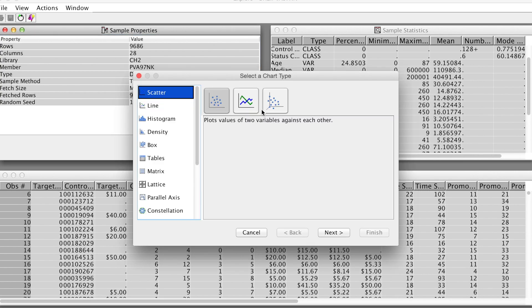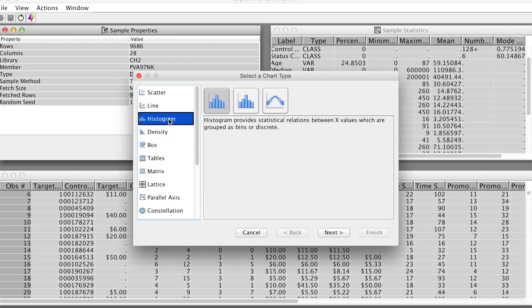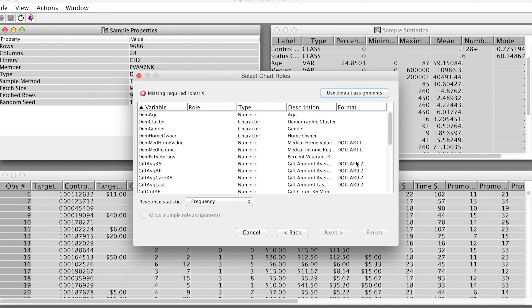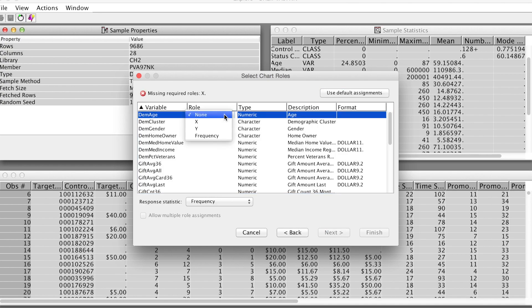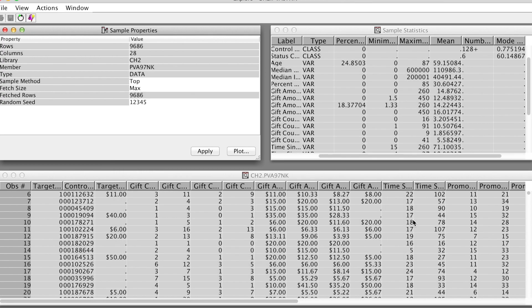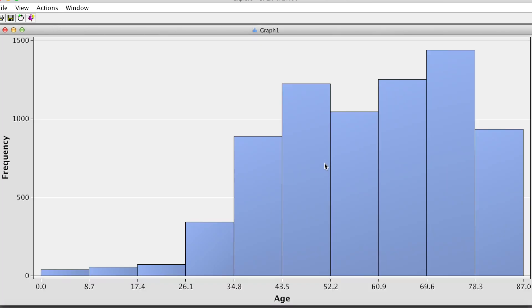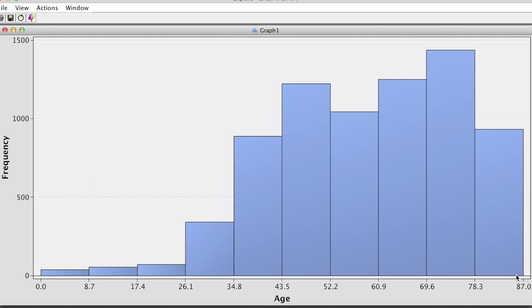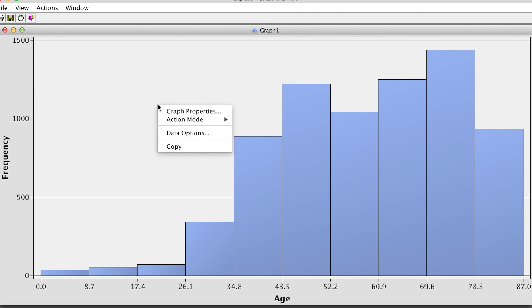There are many types of charts, but we will construct some histograms. Select Histogram, Bar Chart Style, then click Next. We can build a histogram for a specific variable. For example, Damage. We need to change its row to X, and for Response Statistic, we select Frequency. Click Finish. This is the histogram for the Damage variable.